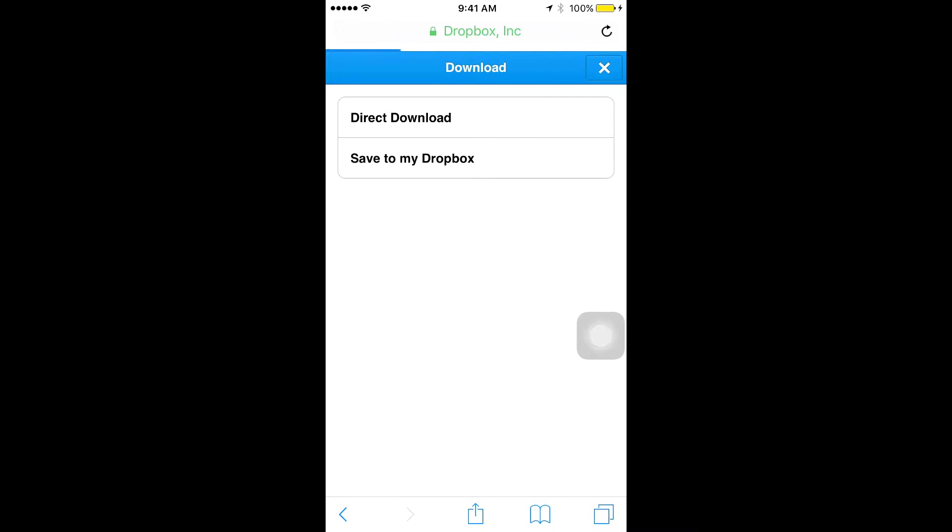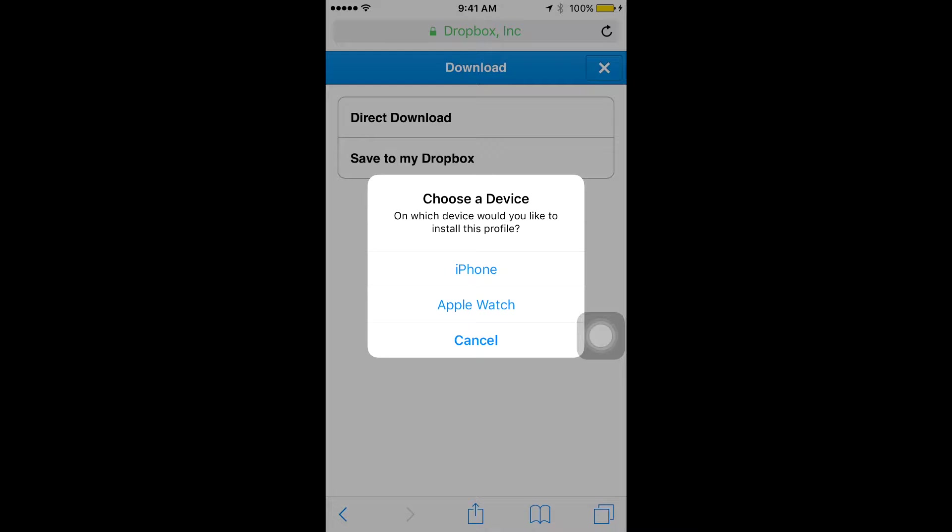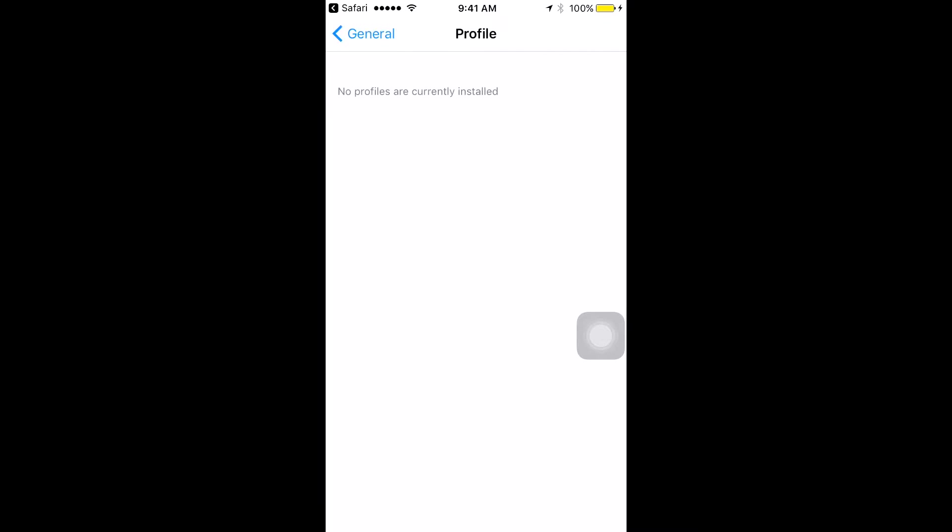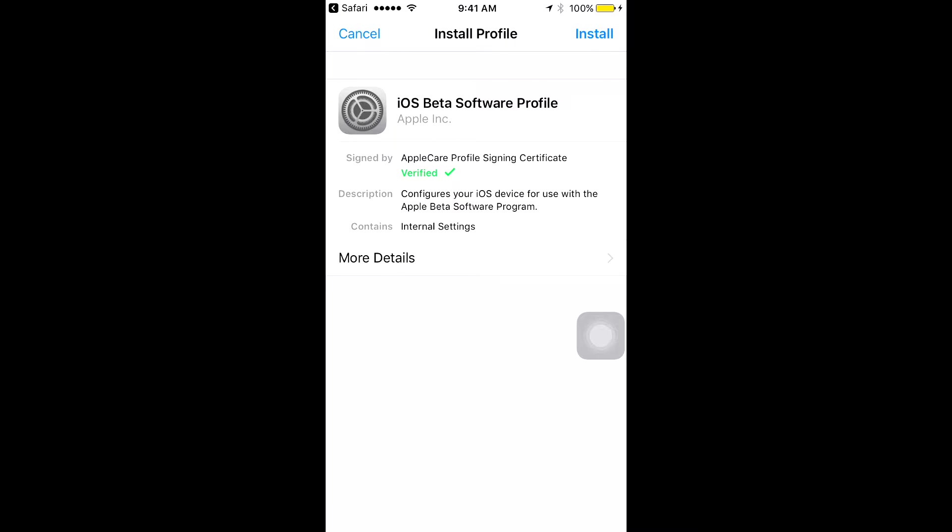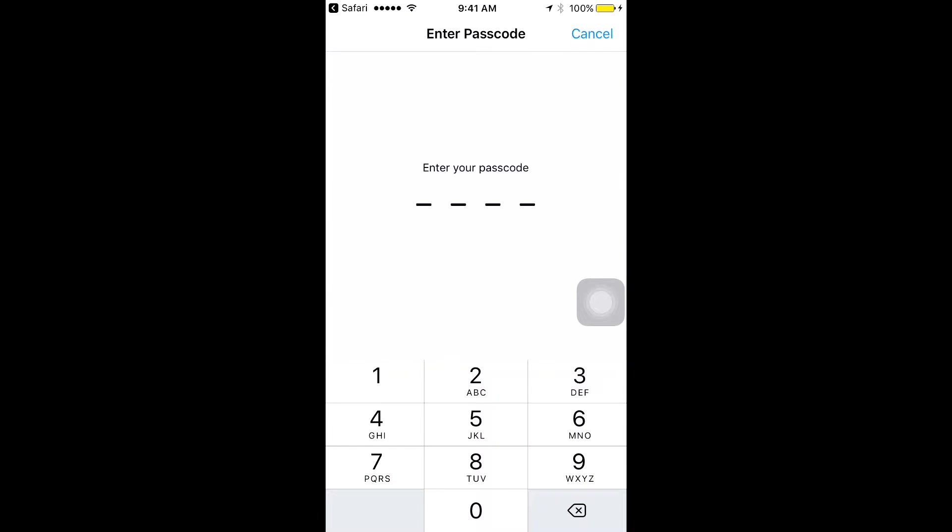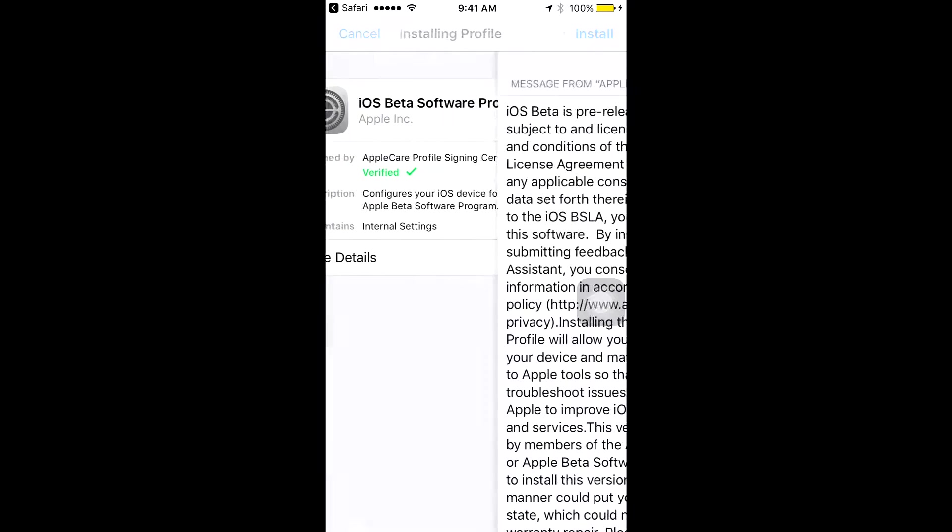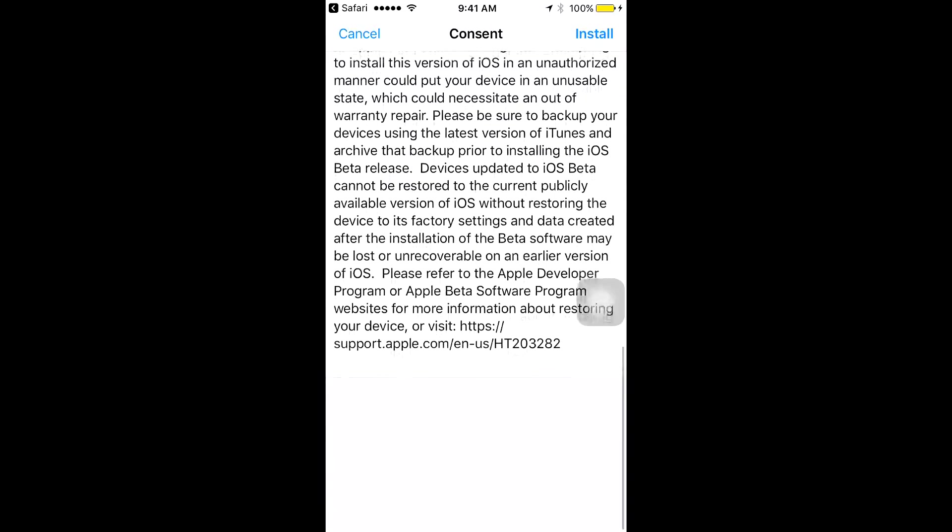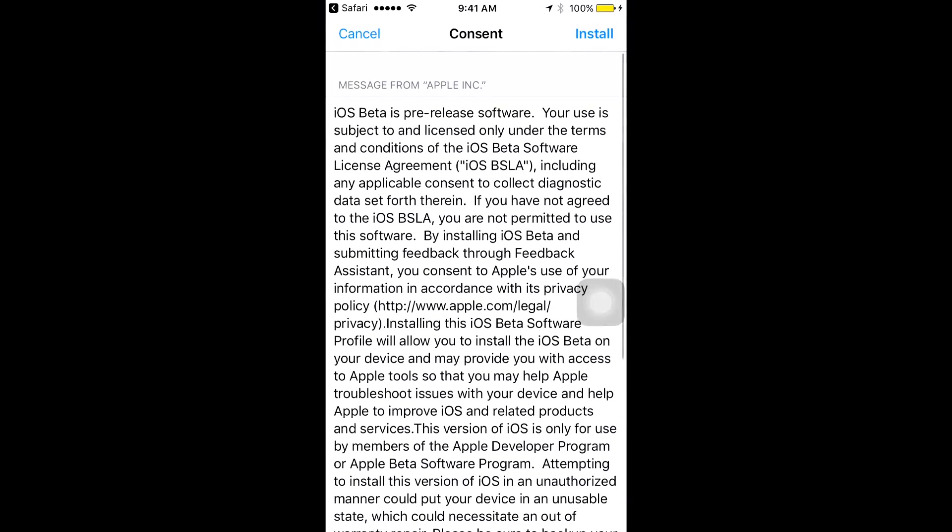Also guys, please do note, before you do install and go through this process, it is kind of buggy, and apps do open slower. Everything's quite slower, but there are some really cool features that I'm sure you guys will be excited for.